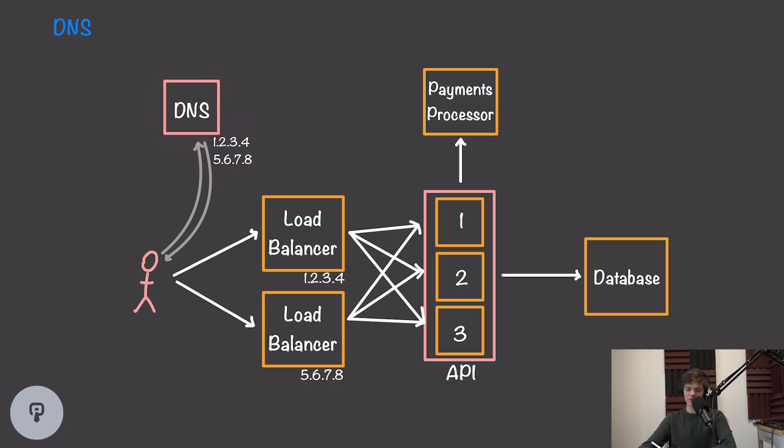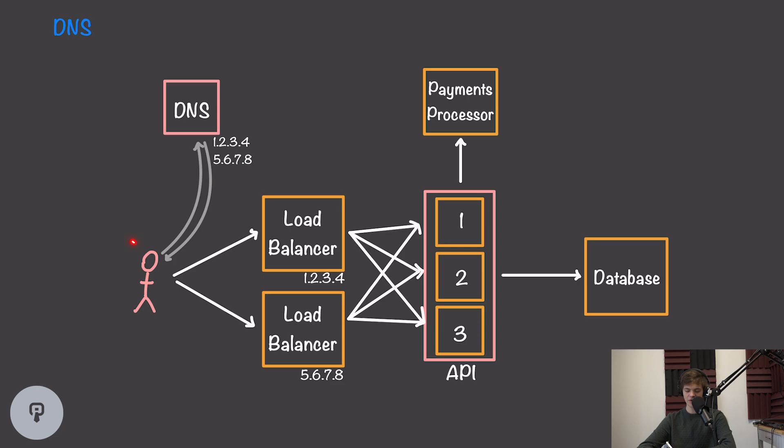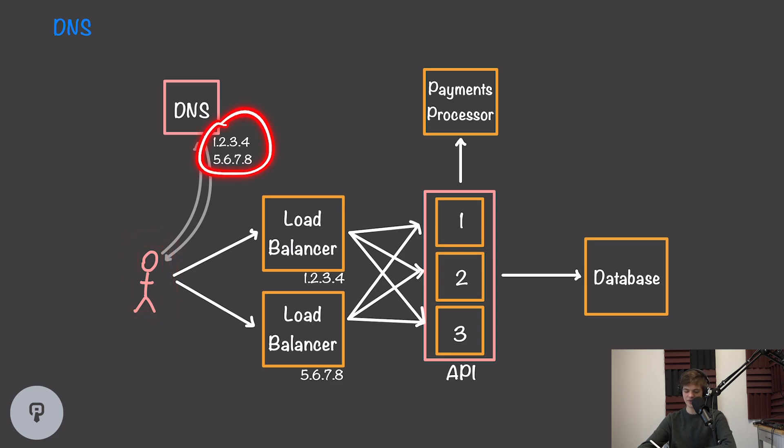In general, when we receive two IP addresses like this from our DNS server, the client, i.e. your computer, is responsible for picking one of these IP addresses to use. It'll either use a round robin approach or simply pick the first one.